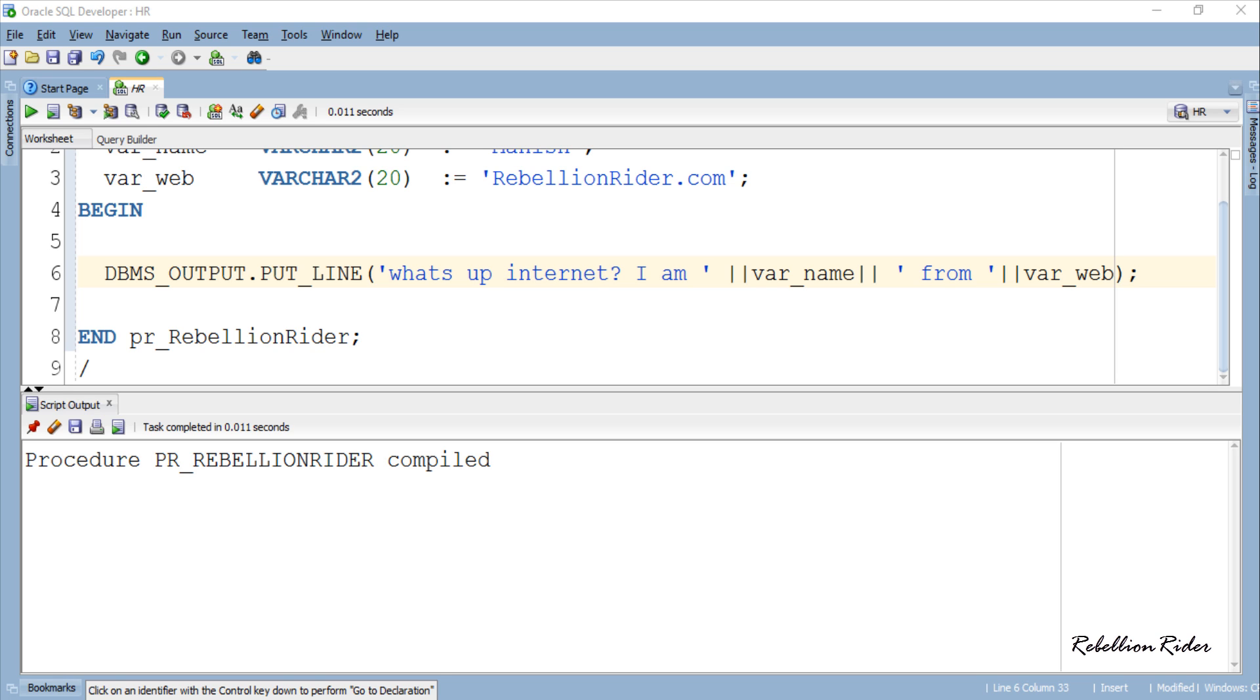Now that we have created and compiled our stored procedure successfully, next we will learn how to call it and see the output from the procedure. The procedure which we just compiled is simply displaying a formatted string which is its output. So how can we see that output? There are multiple ways of calling a procedure.